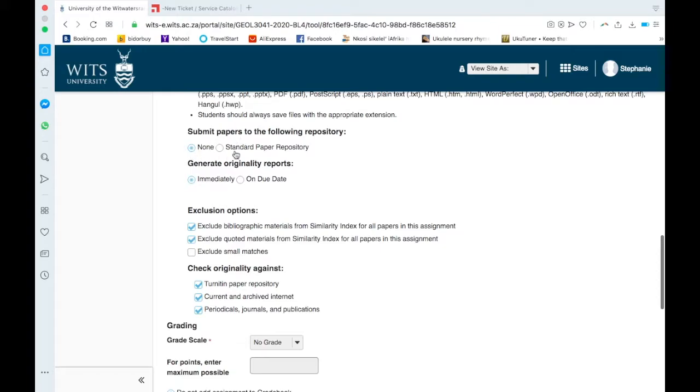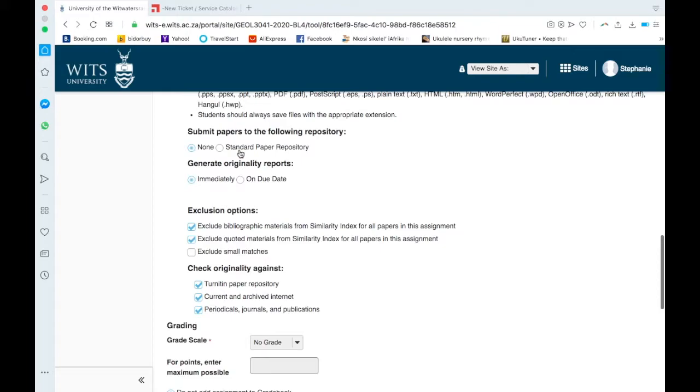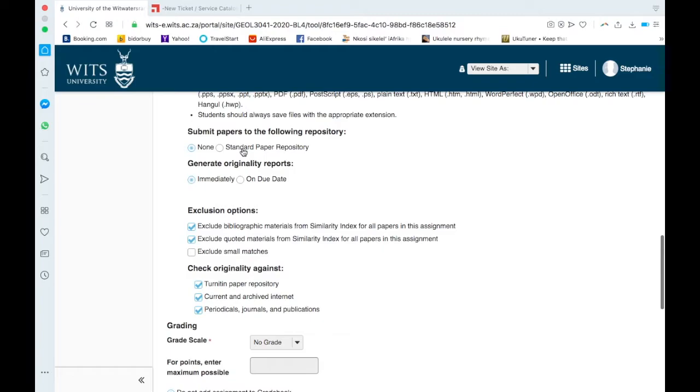Submit papers to the following repository: none or standard paper repository. And I was told by the CLTD lady that you should keep it on none. So from what I understand, if you click here on standard paper repository, if the student submits the assignment, it will go into the standard paper repository. If you then ask them to resubmit and make corrections and resubmit, it will have a high plagiarism score because it's comparing it to that previous submission which was from them, which can get complicated. So I mean, the one thing you could do is do an assignment that is for the draft and say none, and then when you do the final submission you could do standard paper repository, so that your future students don't use this student's assignment. The CLTD lady thought it might create quite a bit of confusion, so this is something to keep in mind.